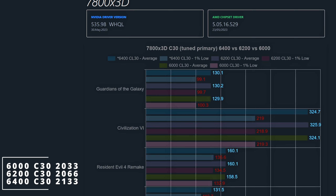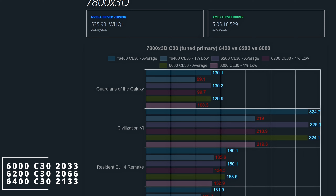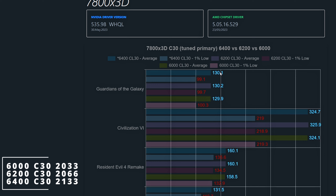But what will happen if we tweak the primary memory timings? These are the timings I used to check results for 6600 and 6400 C30. I checked a few high framerate games to see if there will be a small performance bump. I want to point out that the 6400 C30 tweak speed using a 2133 Infinity Fabric clock was stable during testing, but crashed once in Warzone after 2 hours of play. The voltage was set at 1.45, which may be needed to make it stable, as below this value I experienced a few crashes.